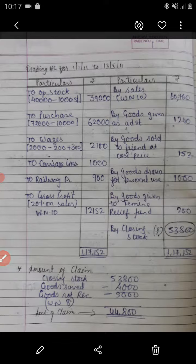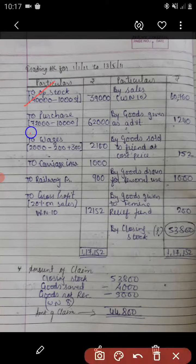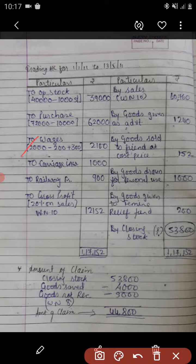Next, purchases: as the purchase amount includes plant purchase of rupees 10,000, from the purchase amount that plant cost will be deducted, so purchase will be 62,000. Then wages: as discussed, wages has two adjustments — outstanding wages will be added and installation charges wrongly included will be deducted — so the wages amount will be 2,100.